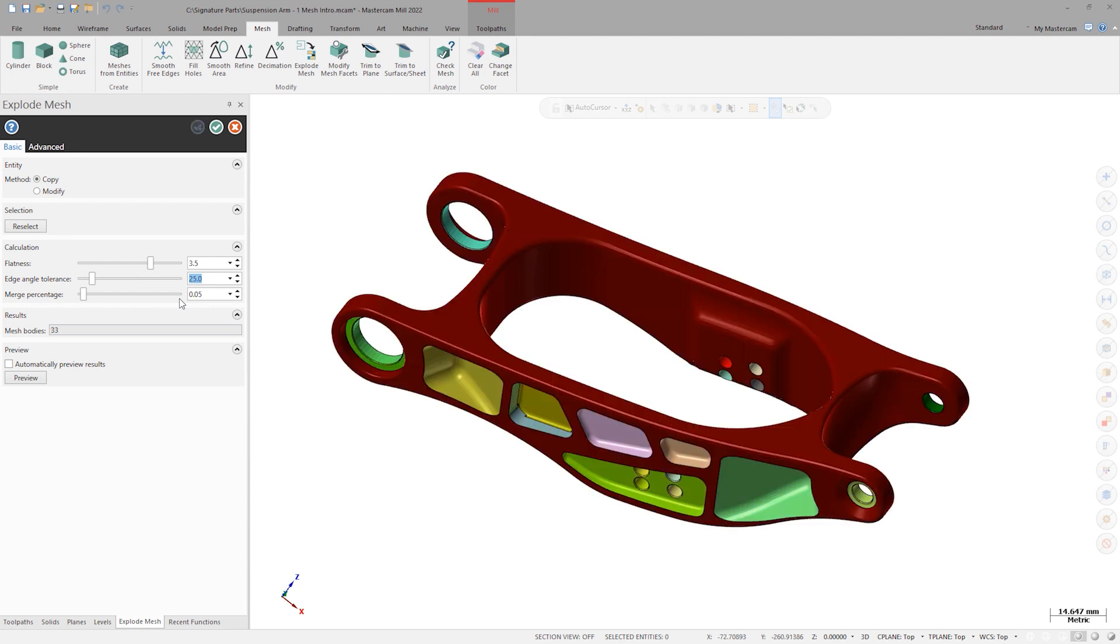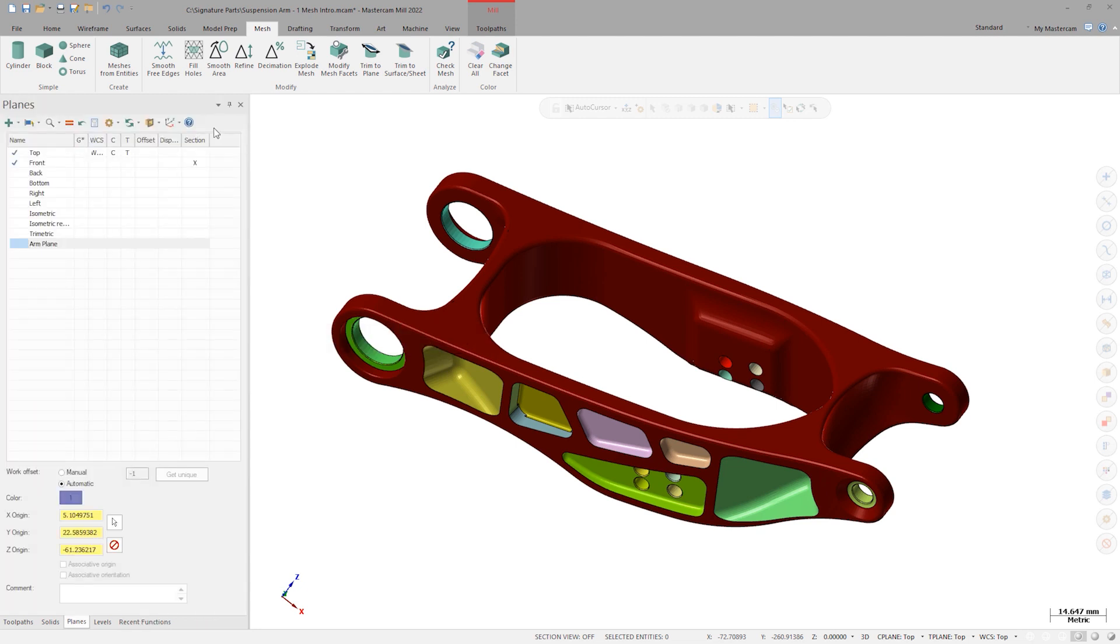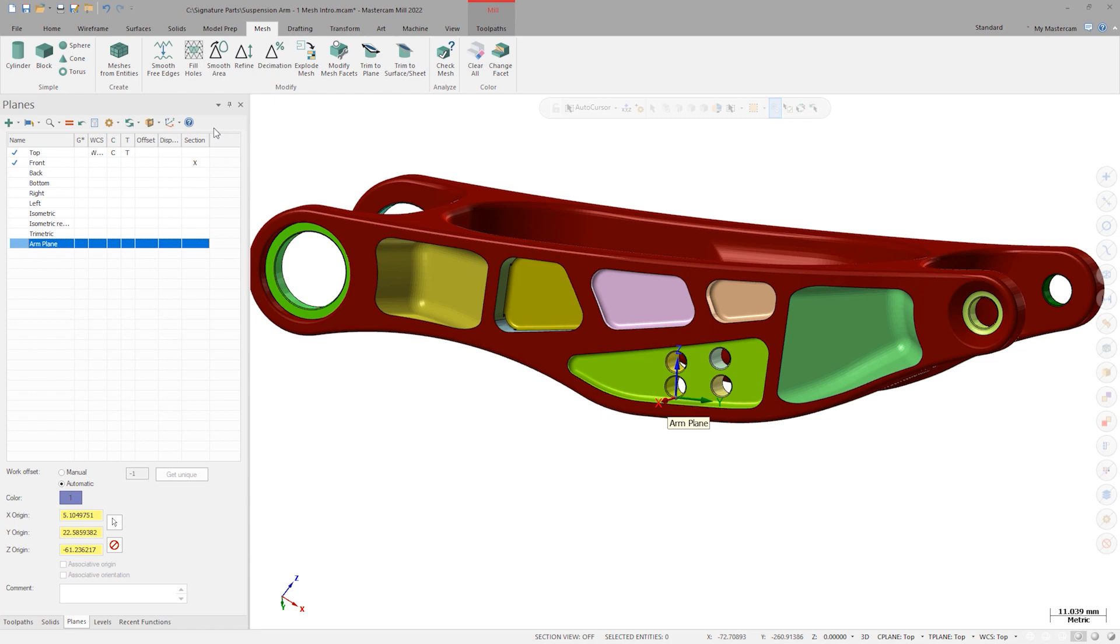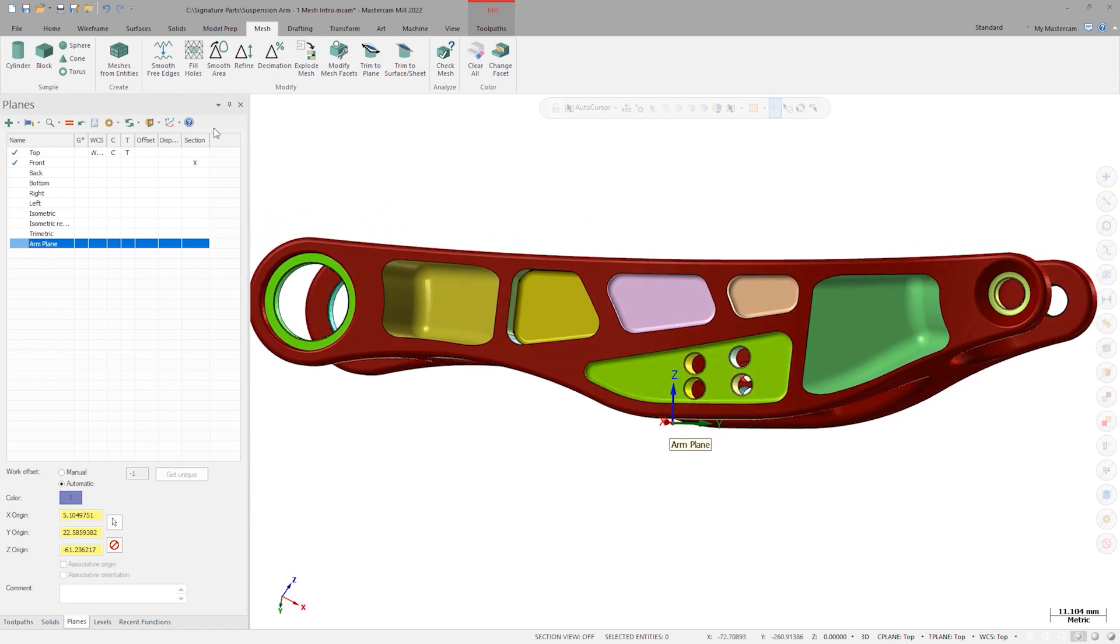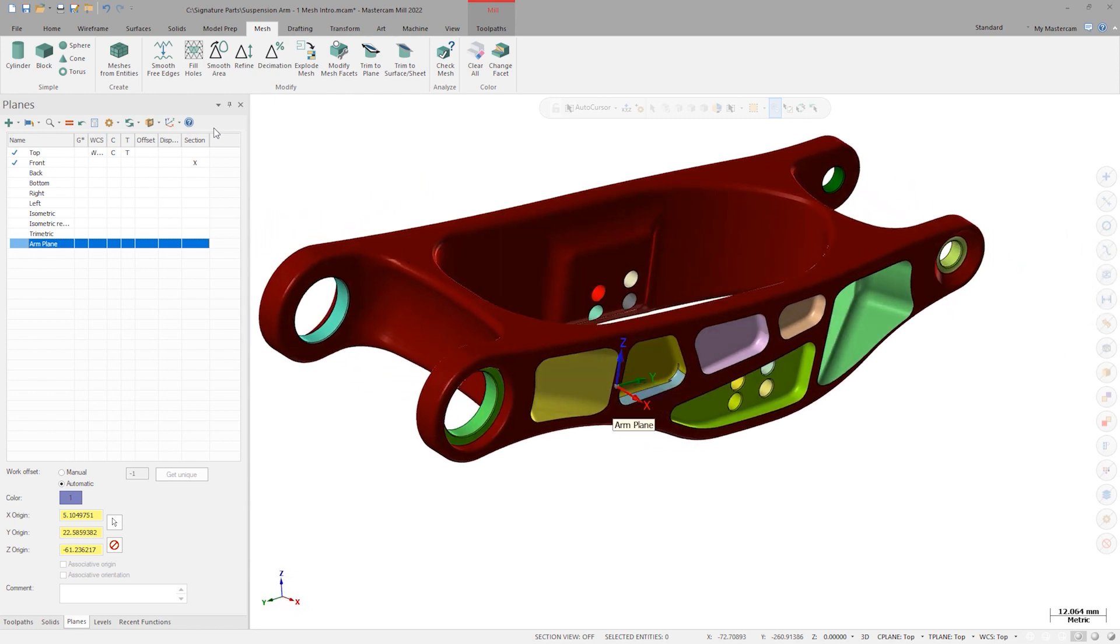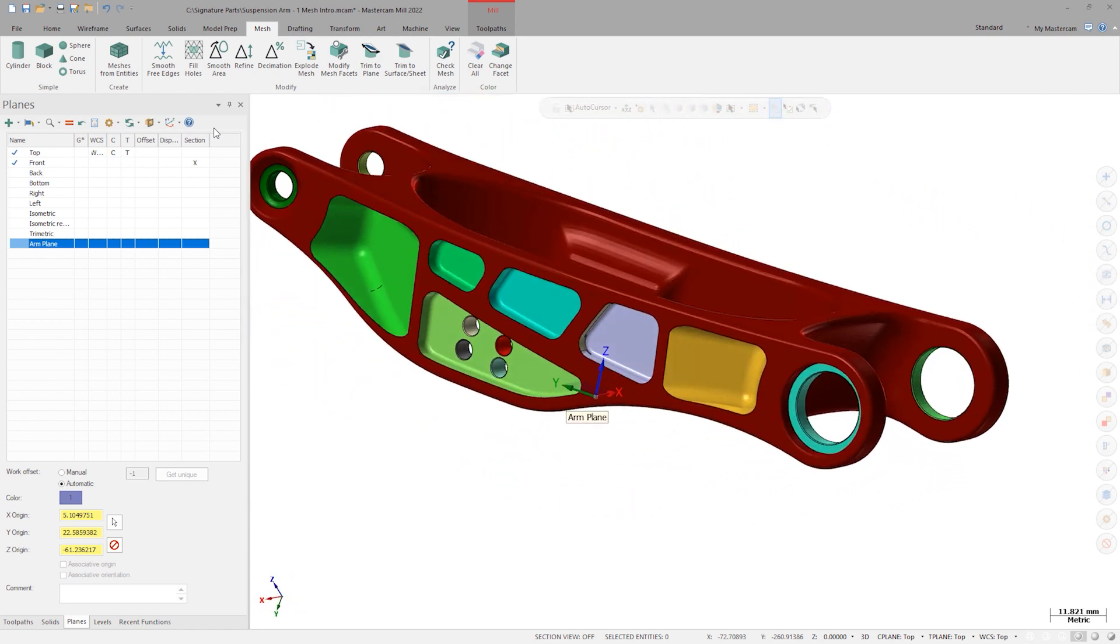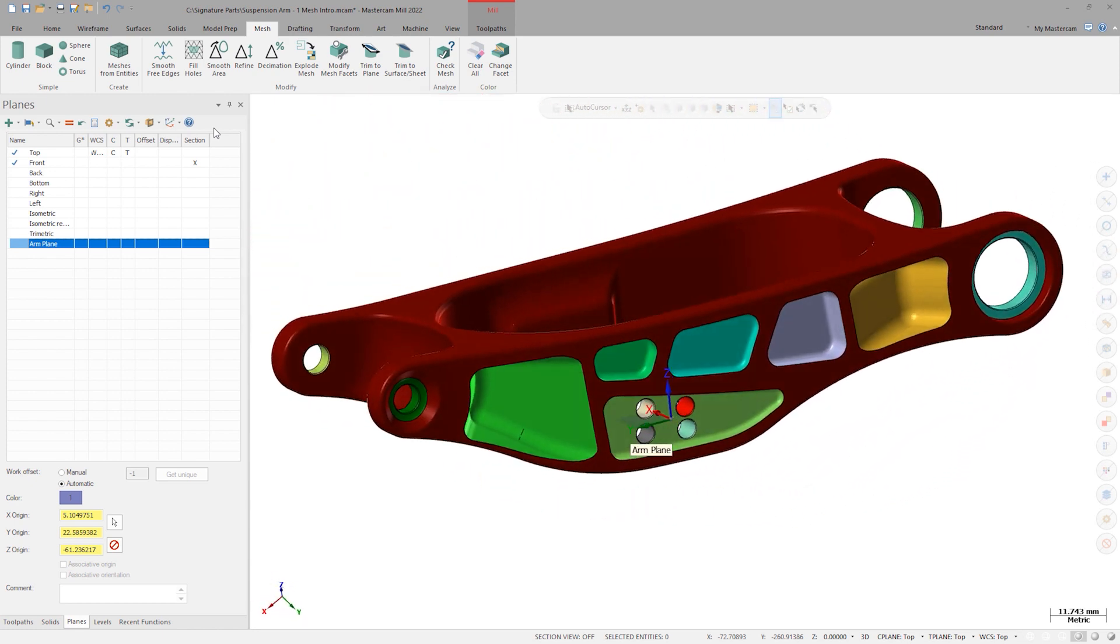Explode mesh has now recognized 33 different regions of this model and has colored each one individually. We can see here that it did a great job of separating the lightning pockets and bores from the main body of the arm.